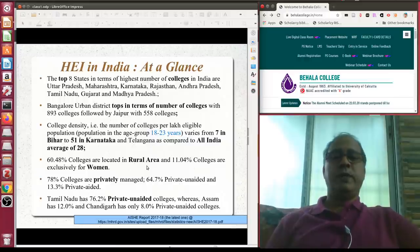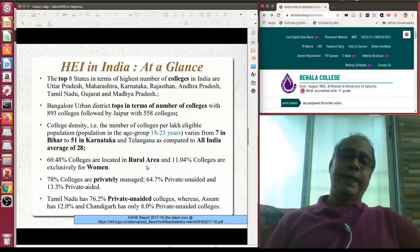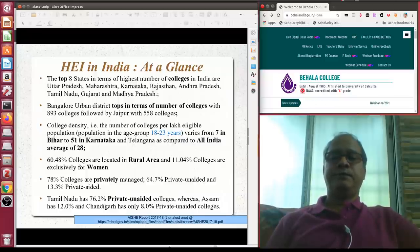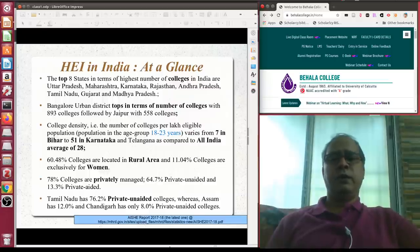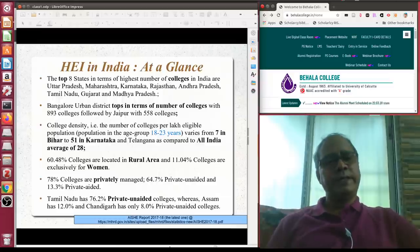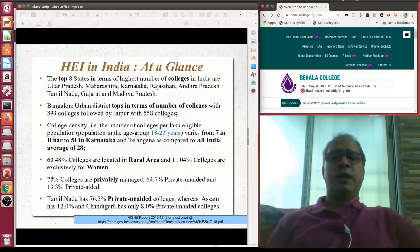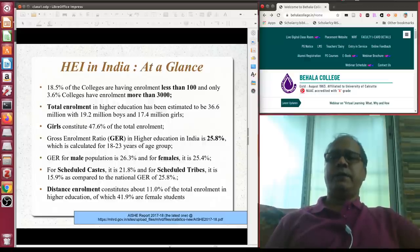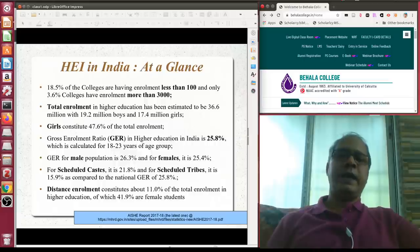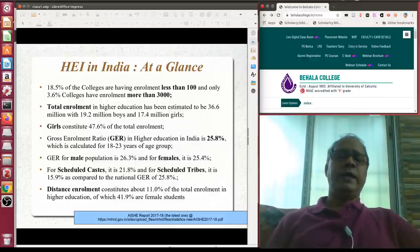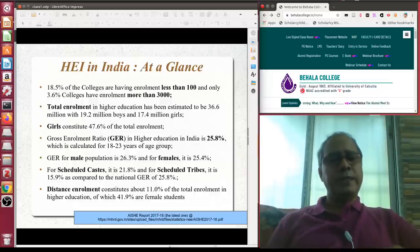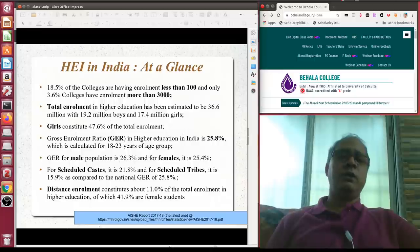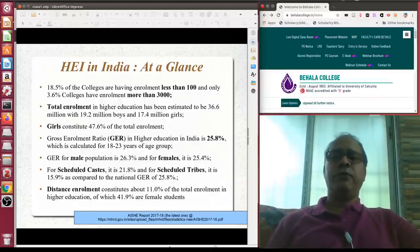More than 60 percent of colleges are located in rural areas. Almost 11 percent of colleges are exclusively for women. 78 percent are privately managed. Almost 18.5 to 19 percent of colleges in India have enrollment less than 100, and only 3.6 percent have enrollment more than 3,000 — so bigger colleges are fewer in number.